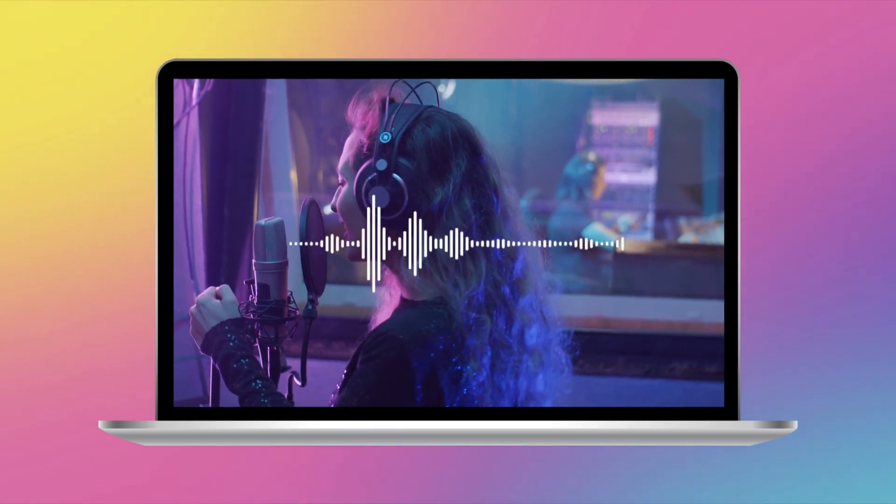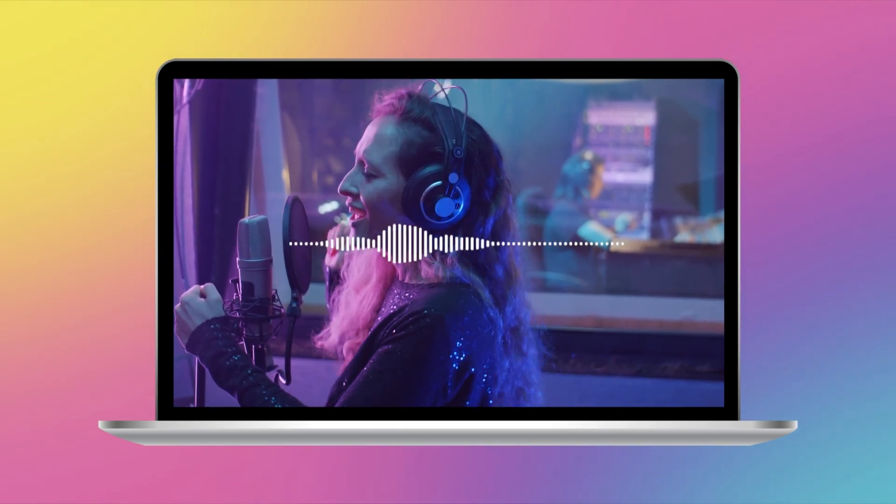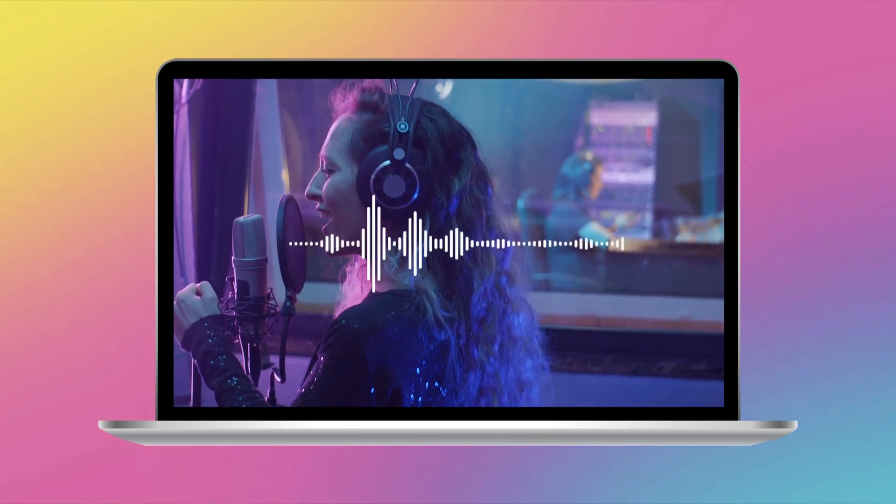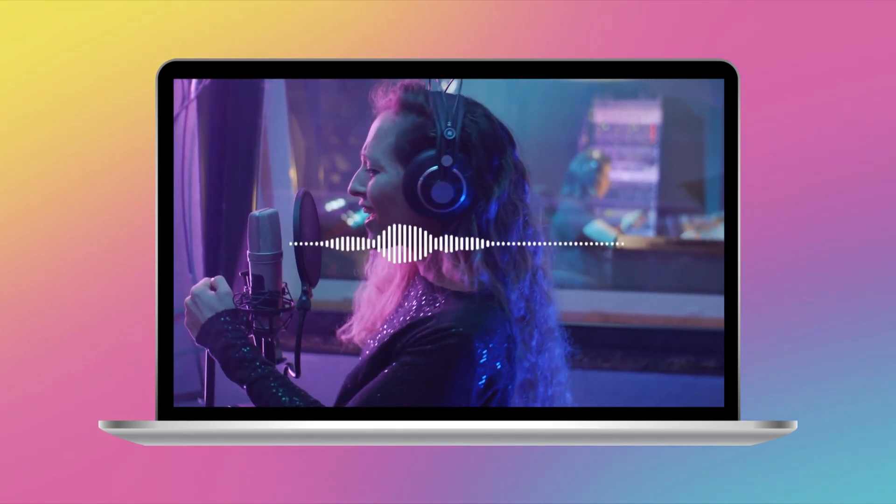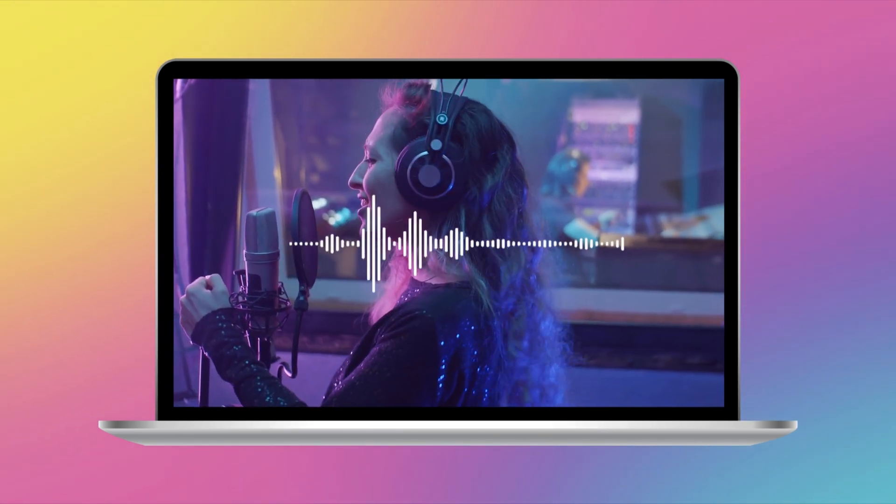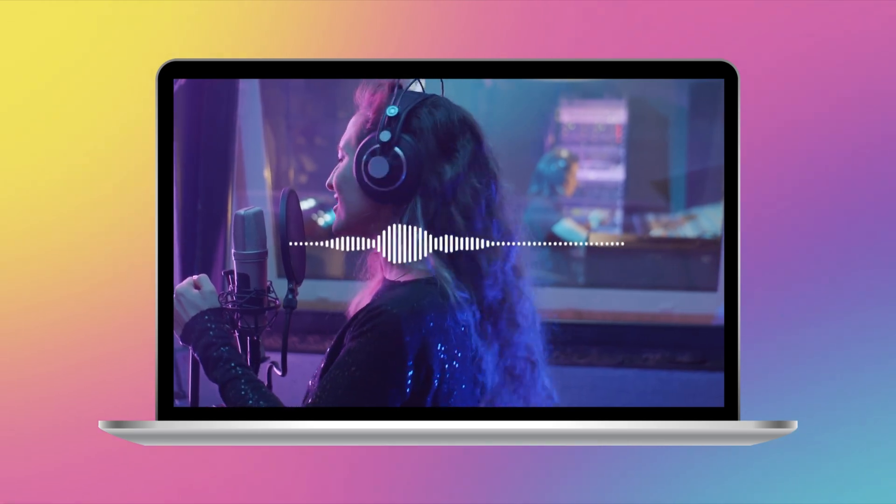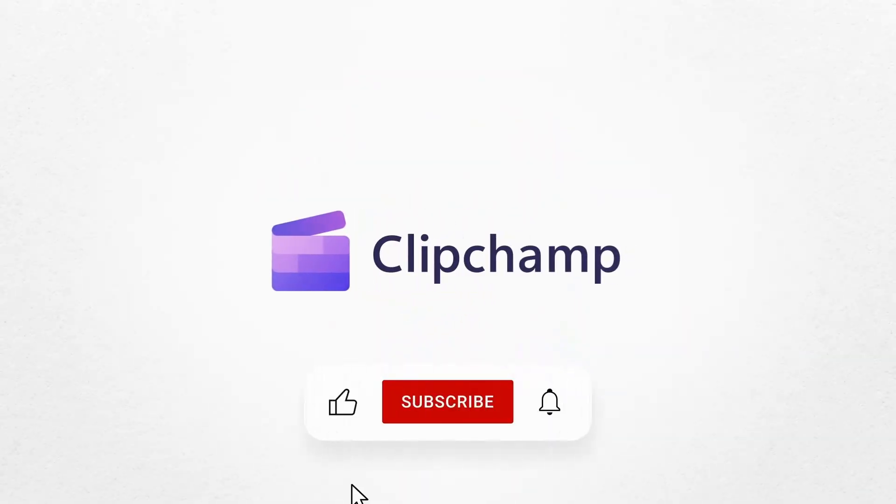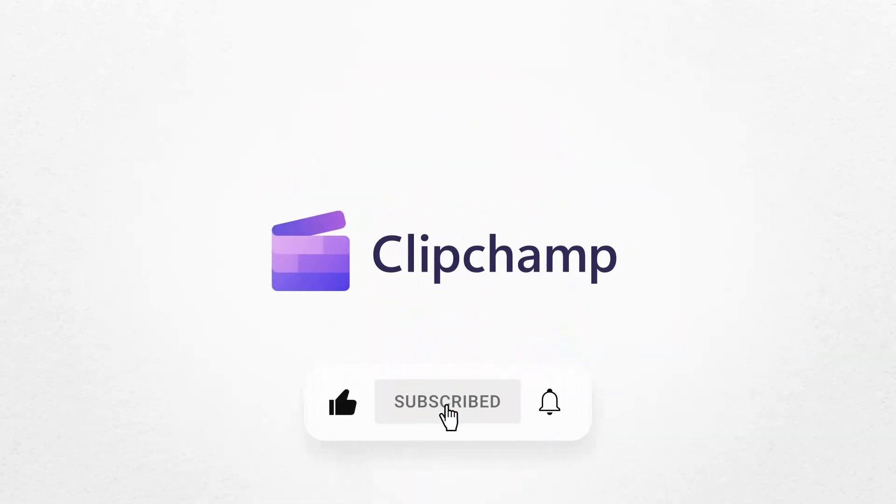And that's it. You've just learned how to save mp3 audio from mp4 videos in Clipchamp Video Editor. If this helped, hit like and subscribe for more tutorials.